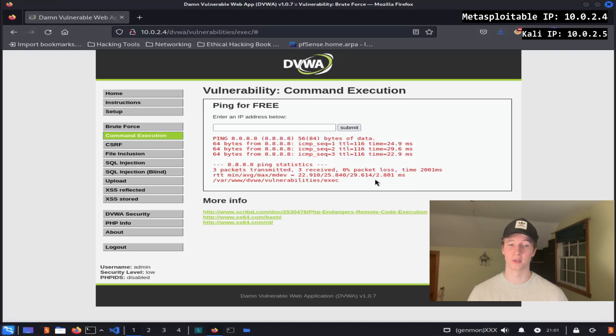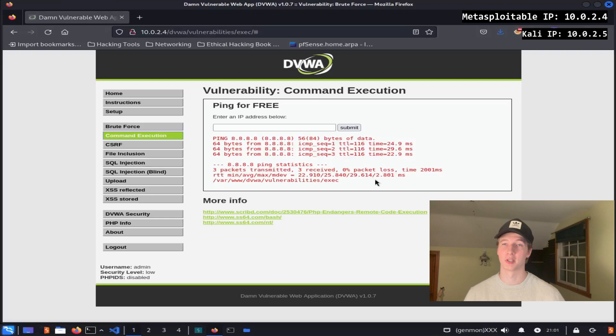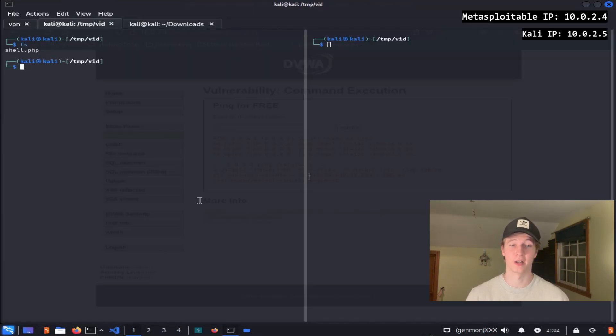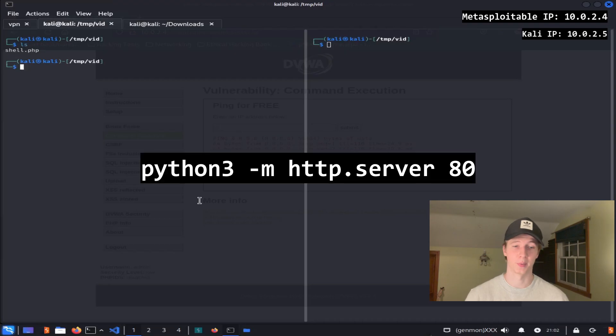Now that we know command execution is possible, we can try to download a PHP reverse shell to this directory and access it in our web browser to get a reverse shell on the Metasploitable 2 machine. First, we can start an HTTP server on our Kali box where our PHP reverse shell file is by typing python3 -m http.server 80.